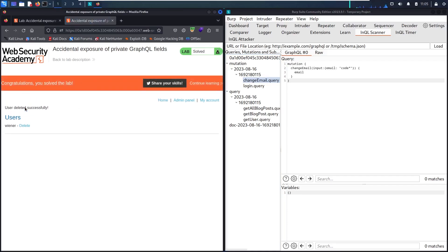Now let's delete Carlos and solve the lab. Now we hacked successfully. Thank you for watching guys and stay tuned for the next video.